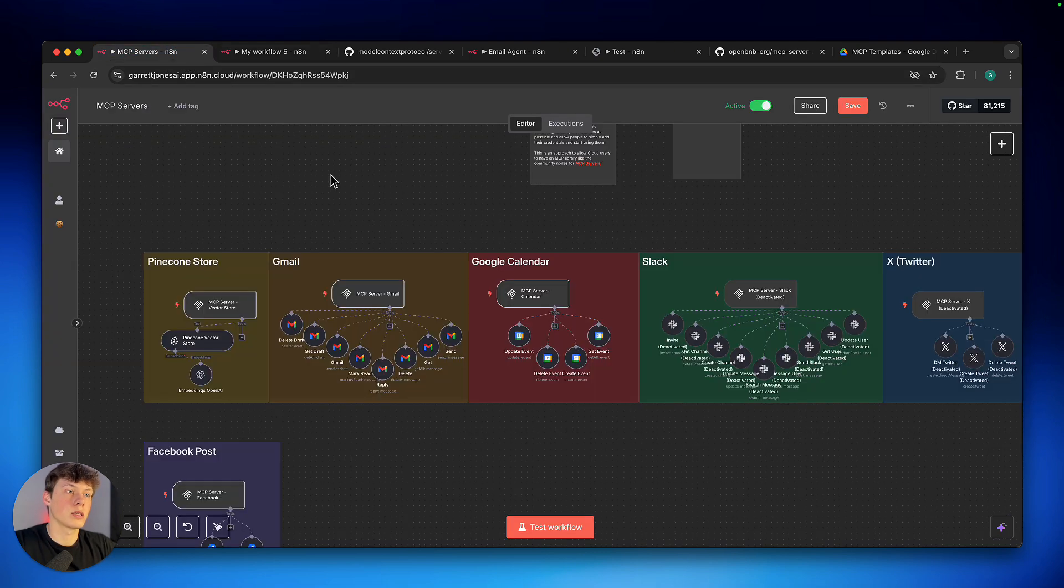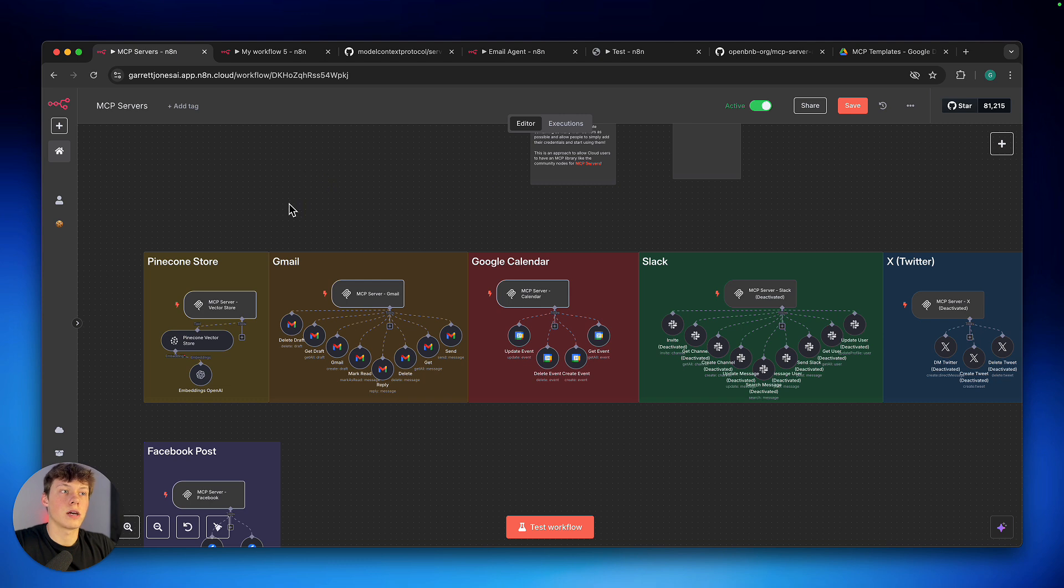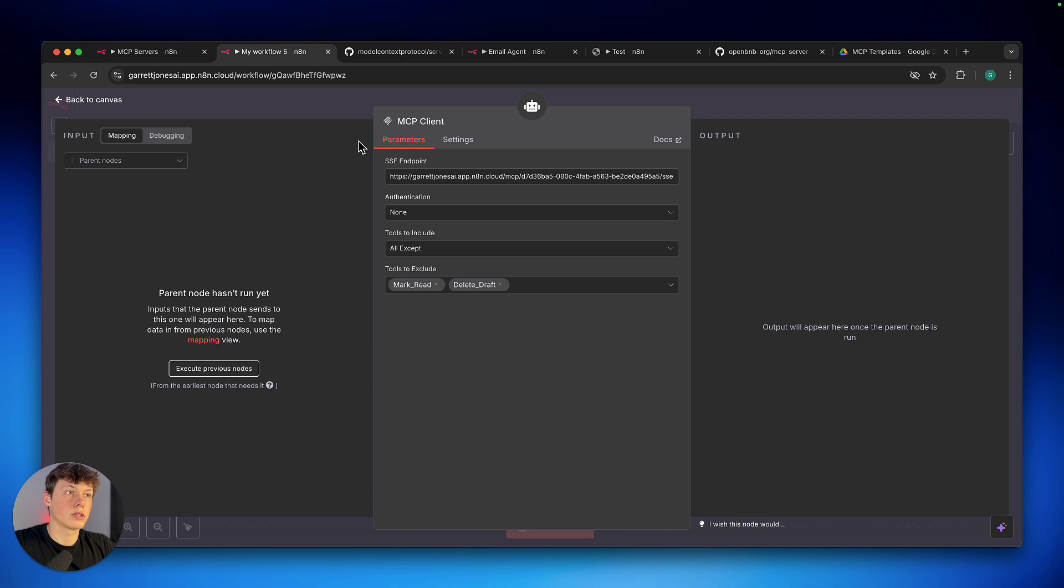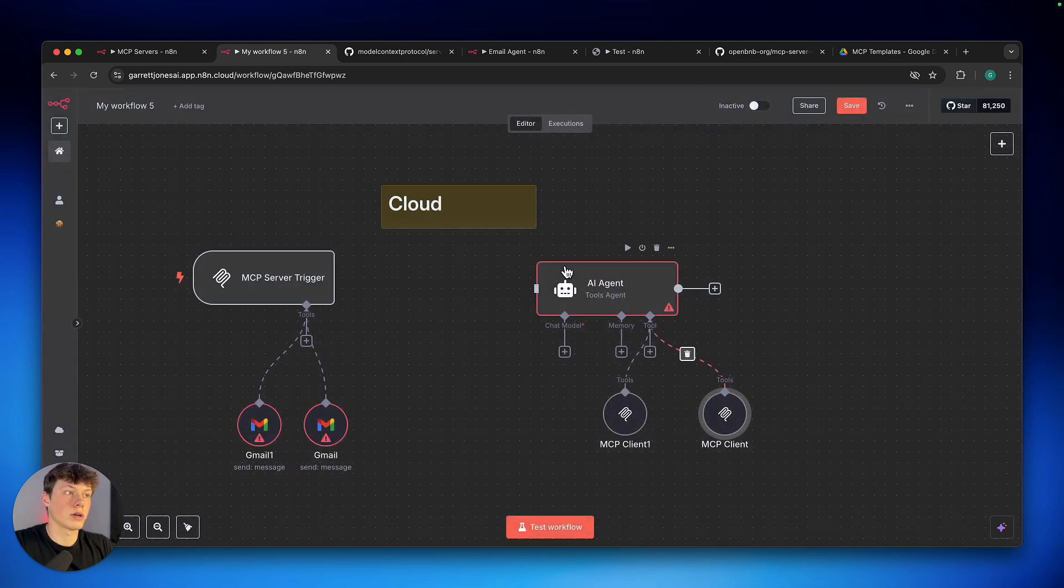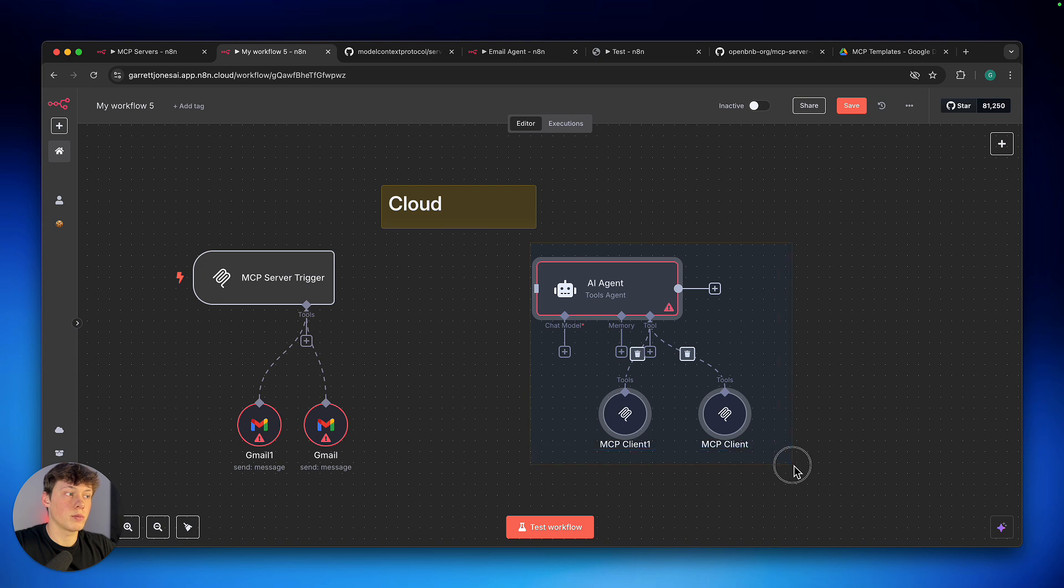So, you can kind of go through and select the ones that you actually want to use. So, when you're creating this, I added basically everything that you could think to use, and then you can just go through and exclude some. Just use specific ones later on when you're actually implementing and using these MCP servers.